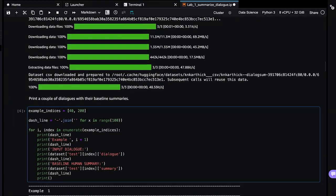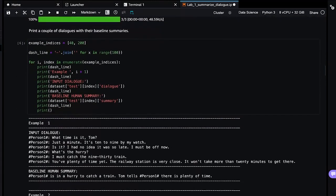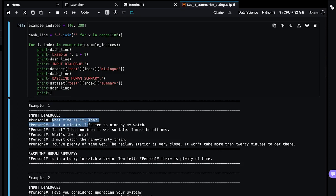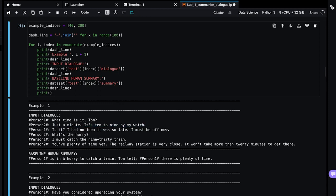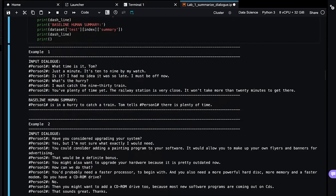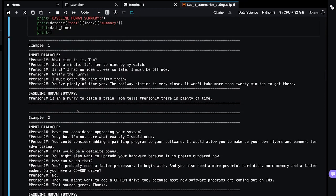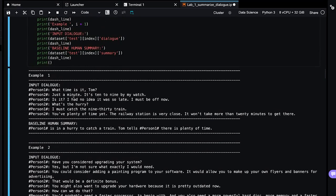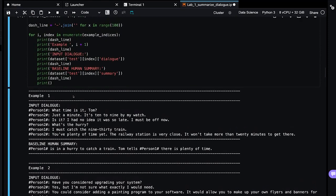Let's take a look at some of the examples of this data set. So here's a sample dialog between person one and person two. Person one says, what time is it, Tom? So it looks like person two's name is Tom, actually. Just a minute. It's 10 to nine by my watch and on and on.